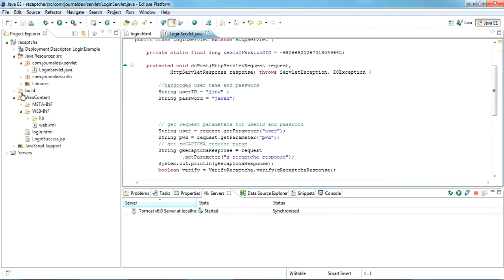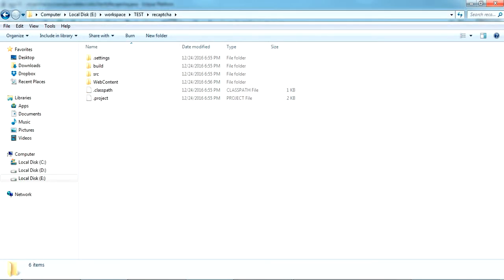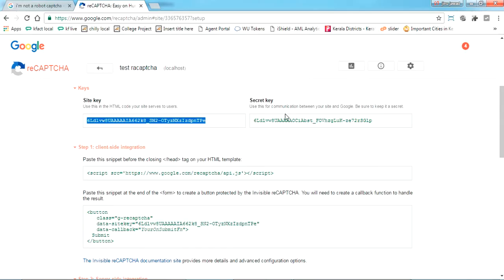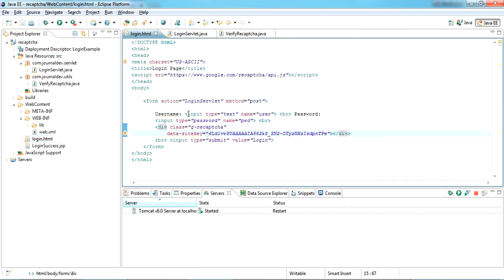In the verify-recaptcha class you can see a secret key field. Copy the secret key that you got when signing up and paste it there. I'll explain step by step how everything is working.